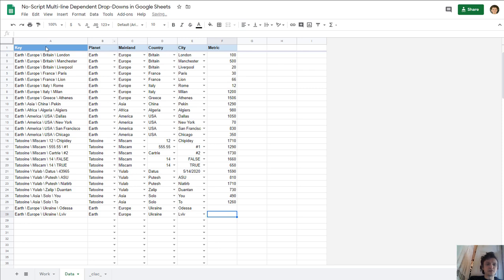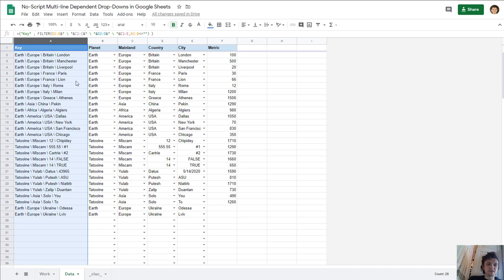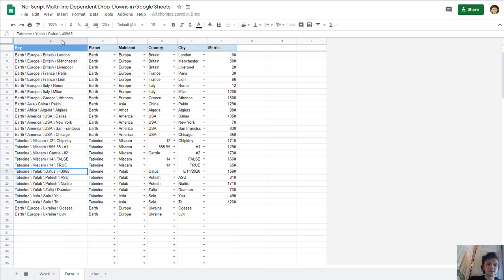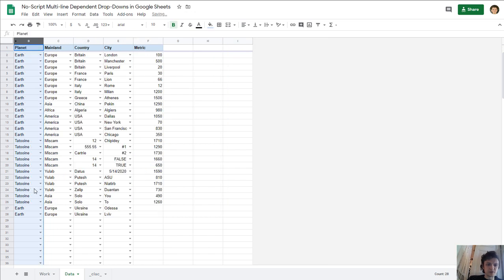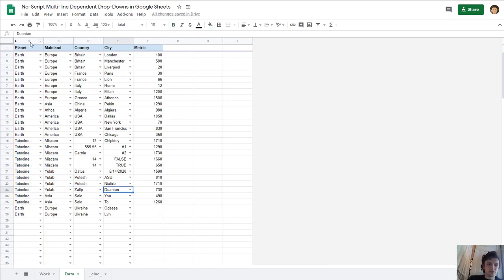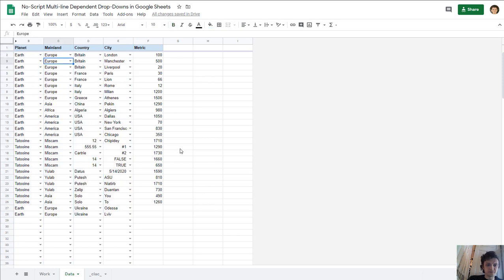So this is the first type of list. This column A is just helper column for key, we don't need it. This list works with four dependent lists created manually. We'll see how it works later. Let me show the second option.